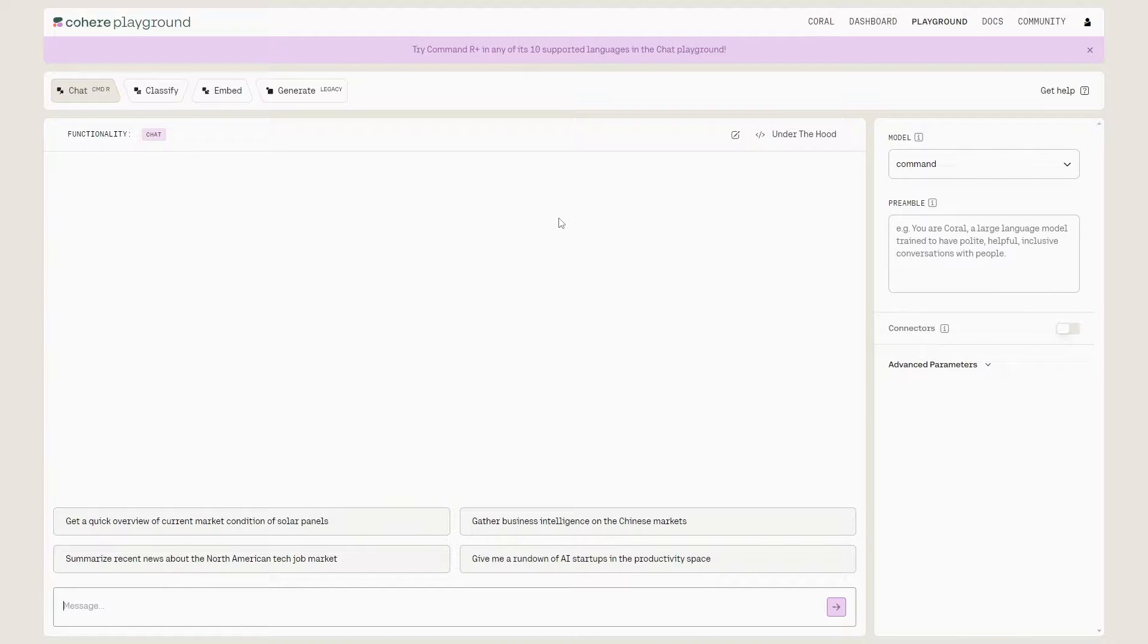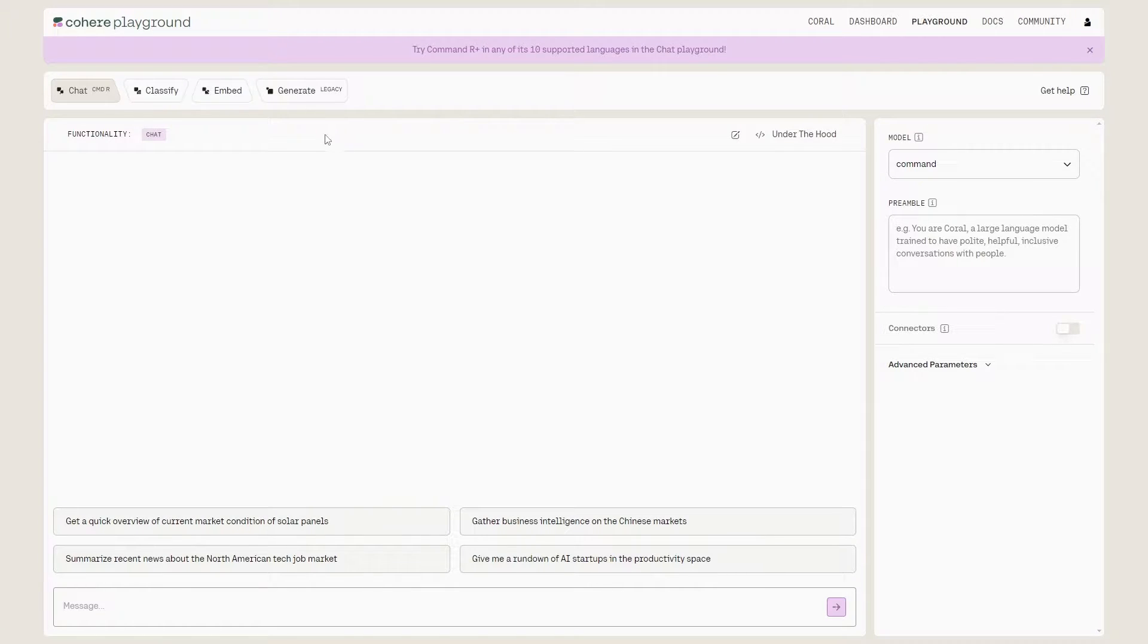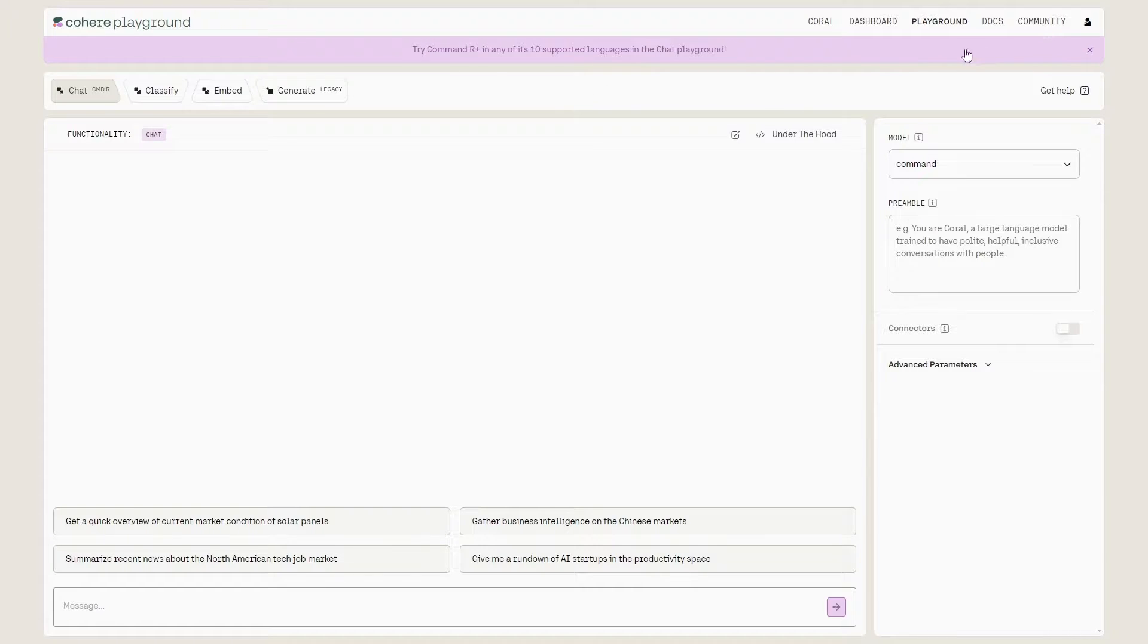First things first, just click the link in the description. That one should enable you to sign up really easily. Once you've signed up and gone through the process, you do have to put a few details in, but don't worry, it's nothing crazy. You don't actually have to pay anything. You just have to sign up and make an account.